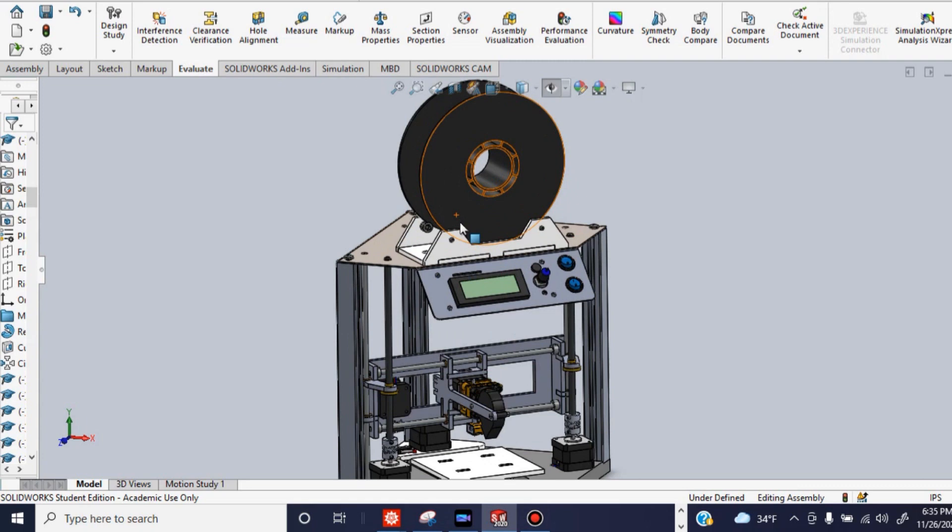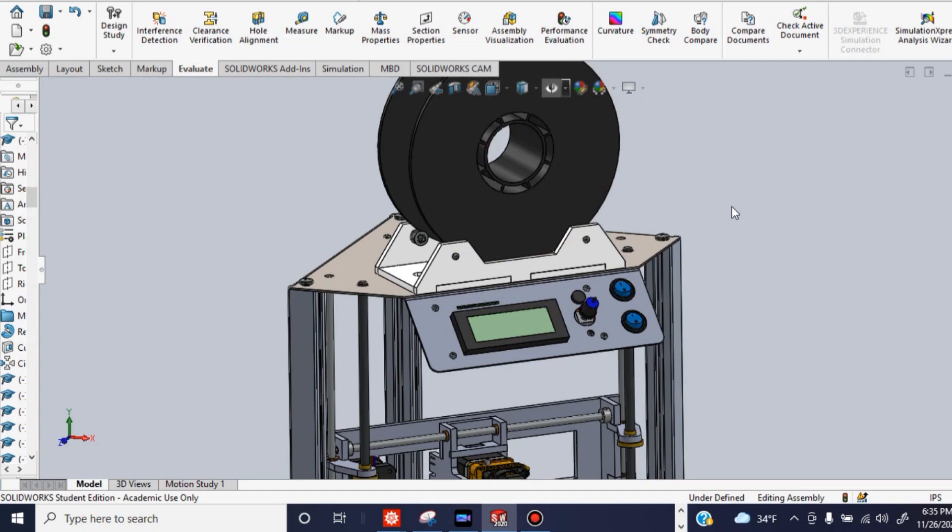There's Fusion 360, which is very popular, but personally, I use SolidWorks, which is this program, because I have experience with it, and it comes free through my school, so that's definitely a plus.